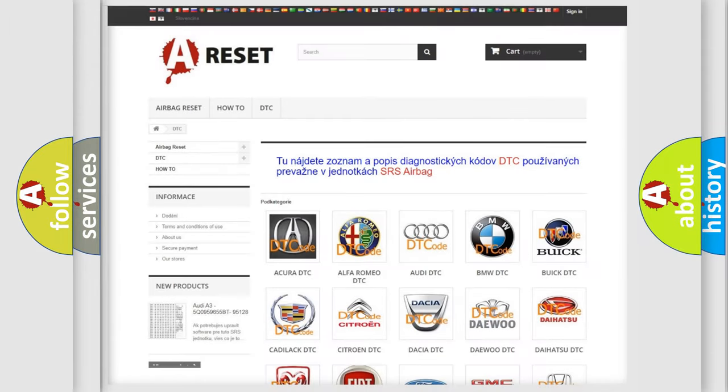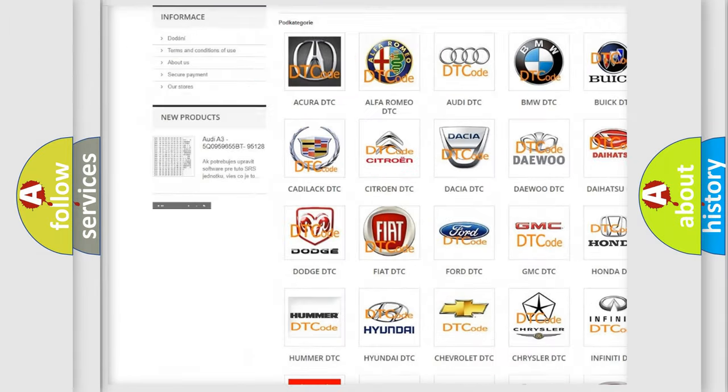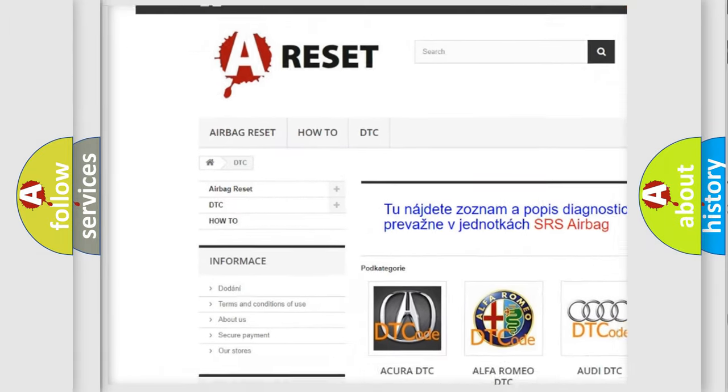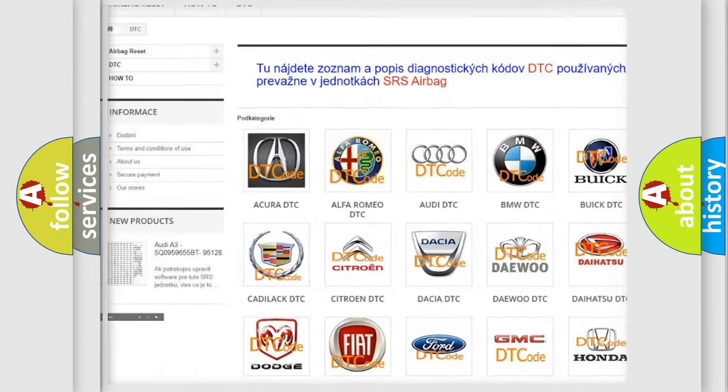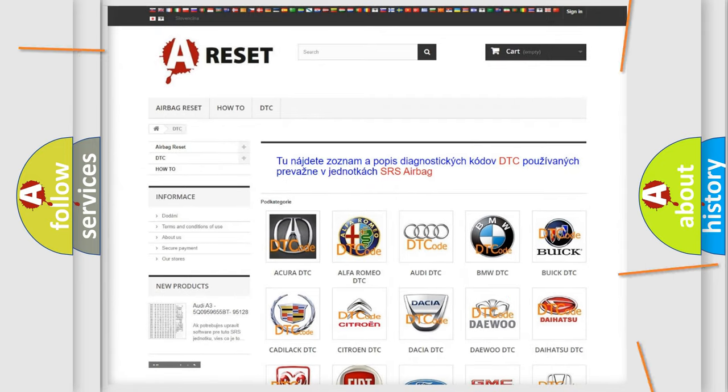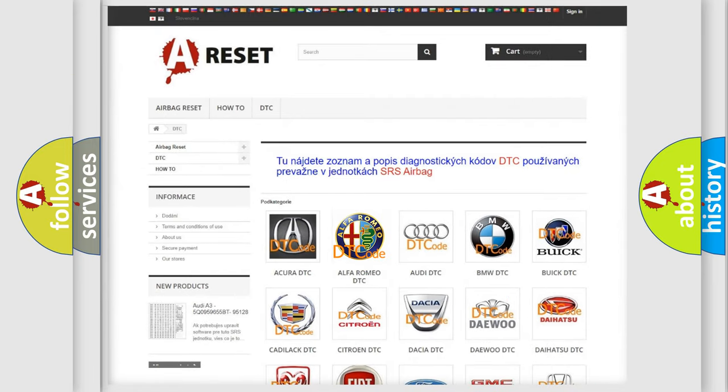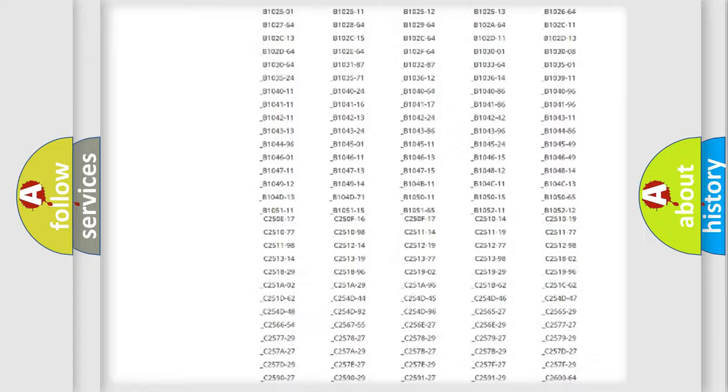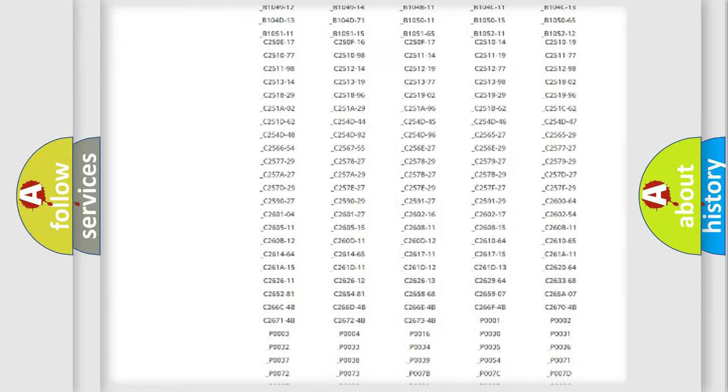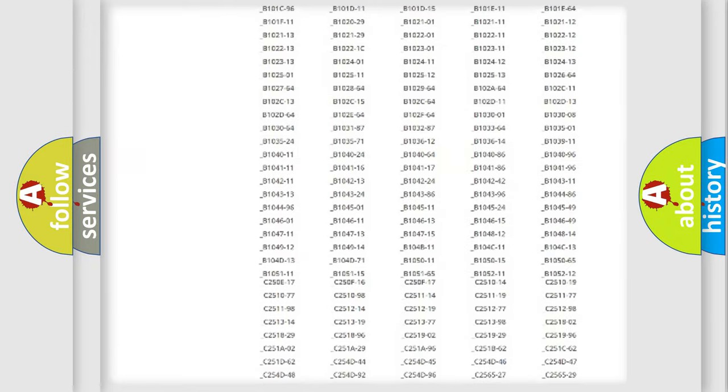Our website airbagreset.sk produces useful videos for you. You do not have to go through the OBD2 protocol anymore to know how to troubleshoot any car breakdown.